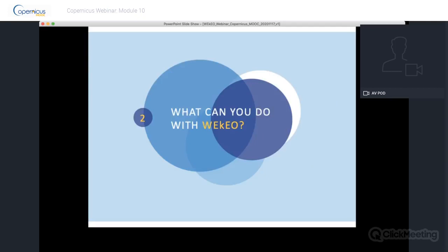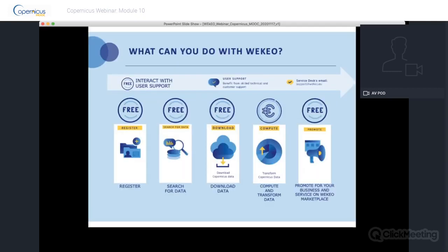Wikio's offer is threefold. First, it is a single access point to open and free Copernicus data. Second, there are cloud-based processing resources and related tools. Third is user support based on the expertise of the three institutions developing Wikio. With Wikio you can search and download data for free. The only paying services on the platform are computing resources. Soon it will also be possible to promote your business and services on the Wikio marketplace.